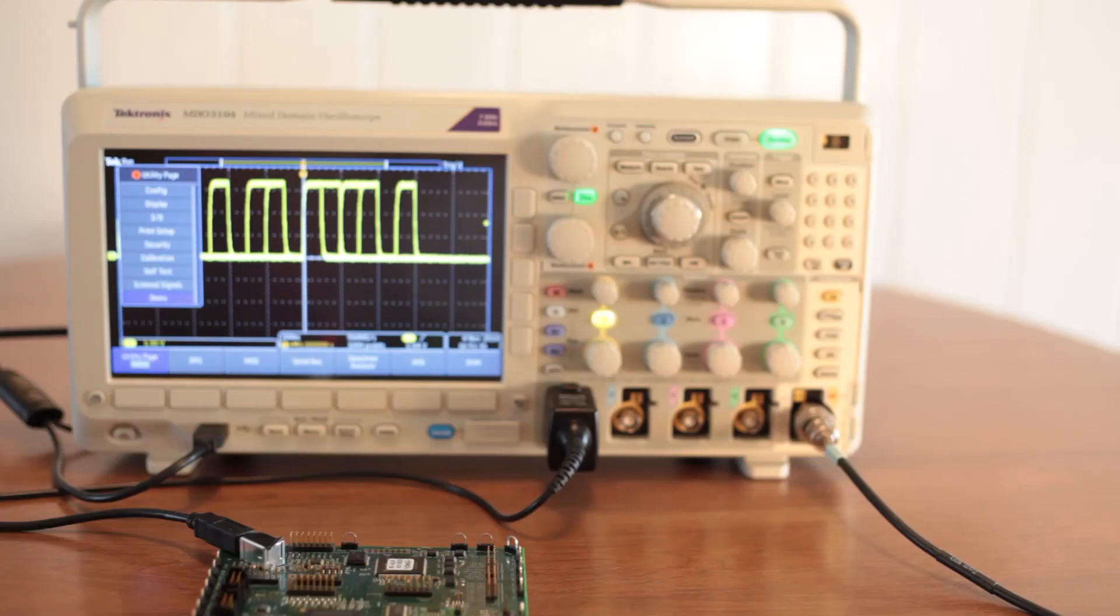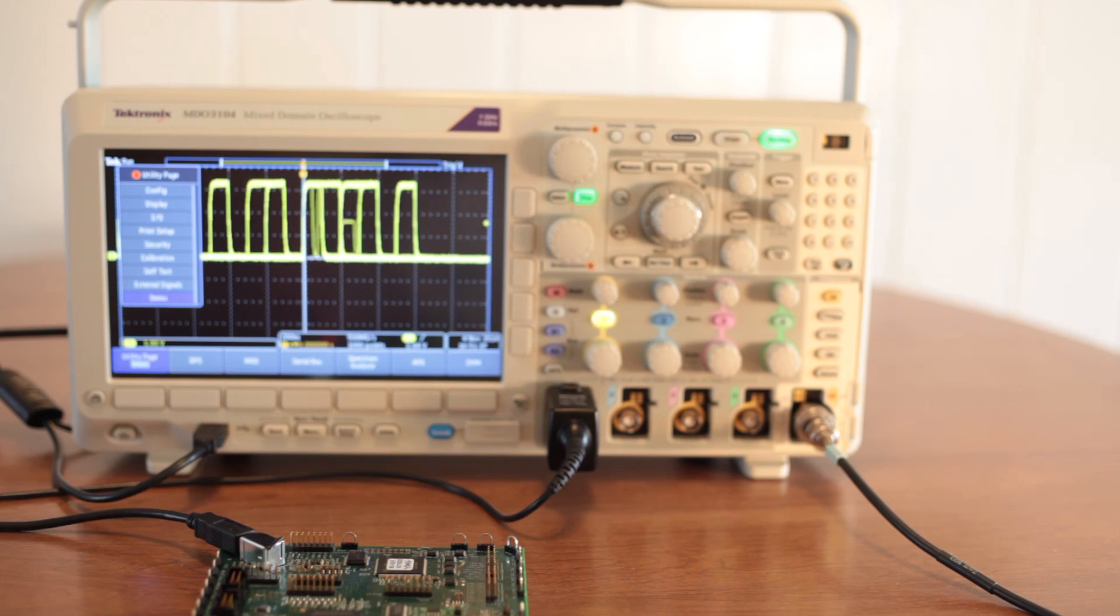Prior to any demonstration, push Recall Demo Setup in the menu bar to the right of the display to automatically configure the oscilloscope for each demonstration.